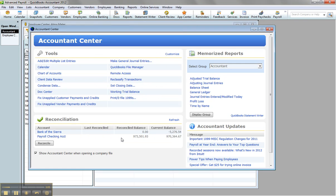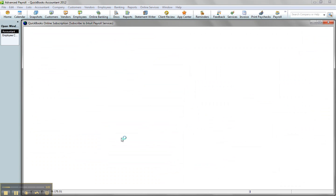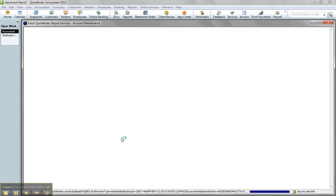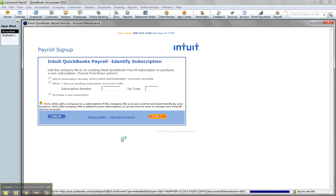It's almost like I'm adding the EIN online, as if I just got the client file that has no payroll. In this case, they already had the payroll, I've already added it to my service, but I wanted to change the EIN and just do it online because they're changing their EIN.